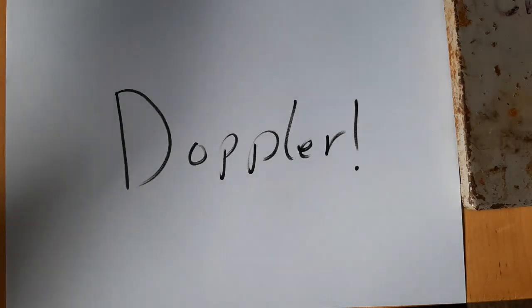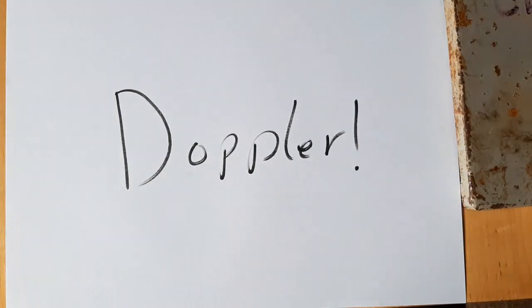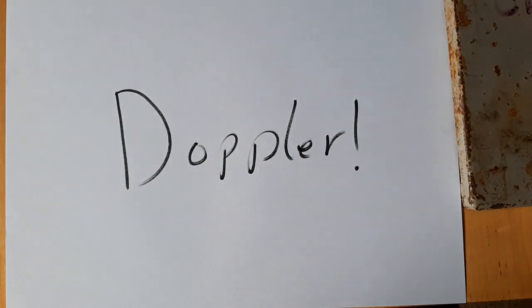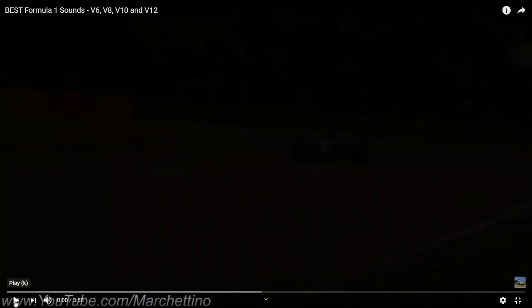Hi there and welcome along to a little video on Doppler. Just going to start off by showing you a quick clip of a Formula One car going past.